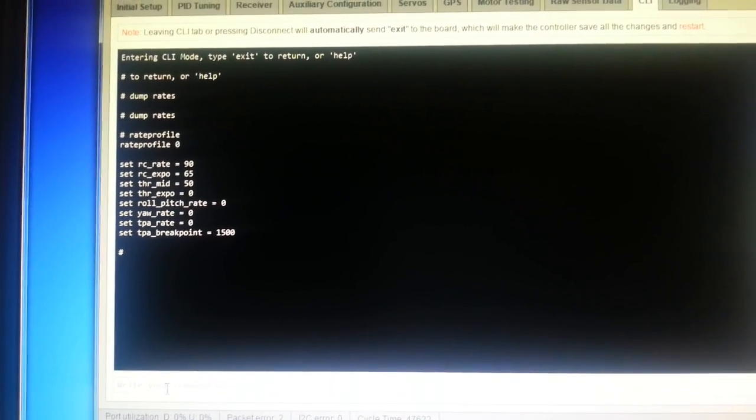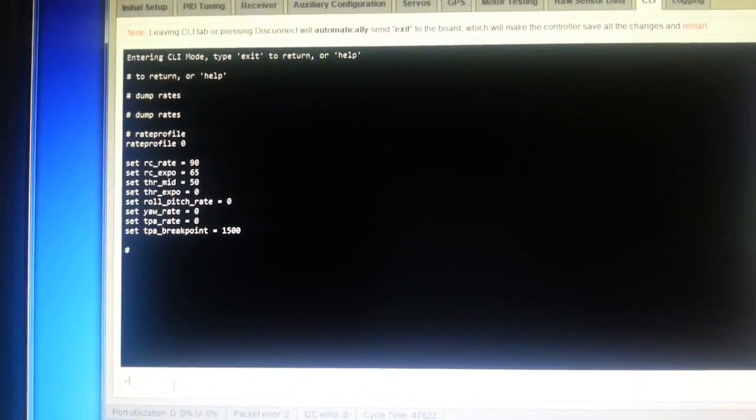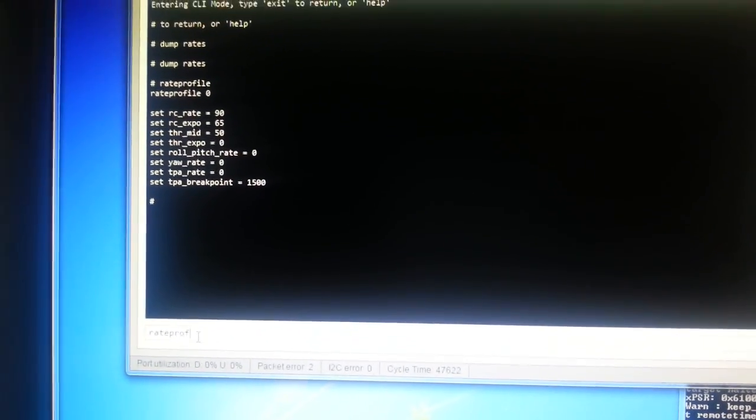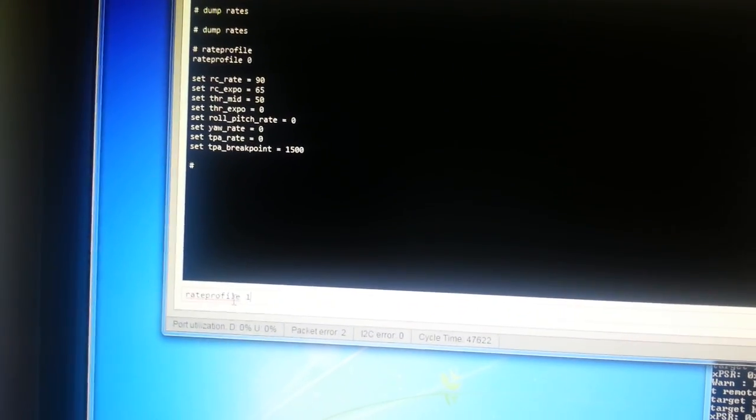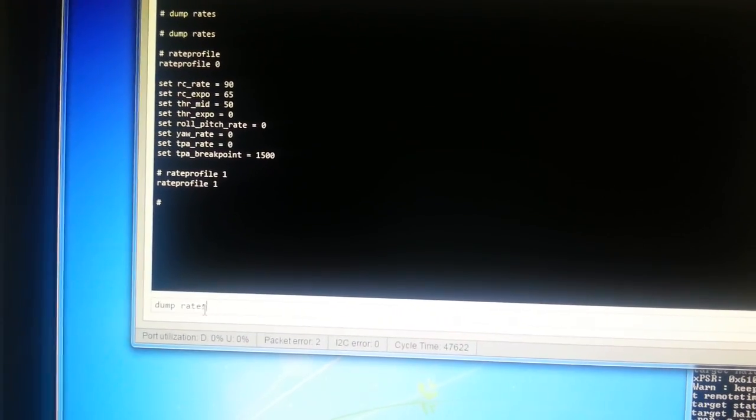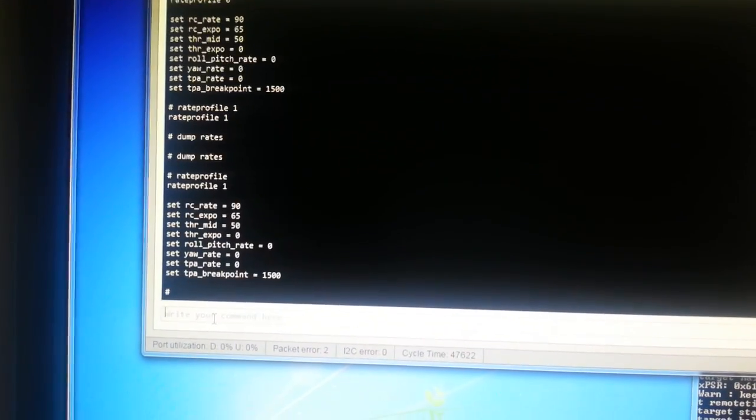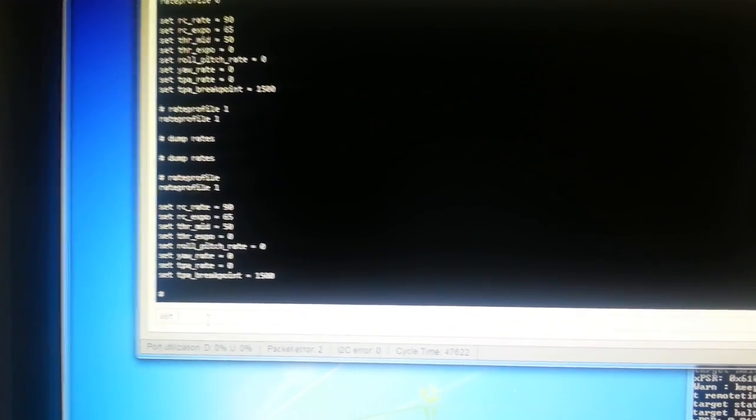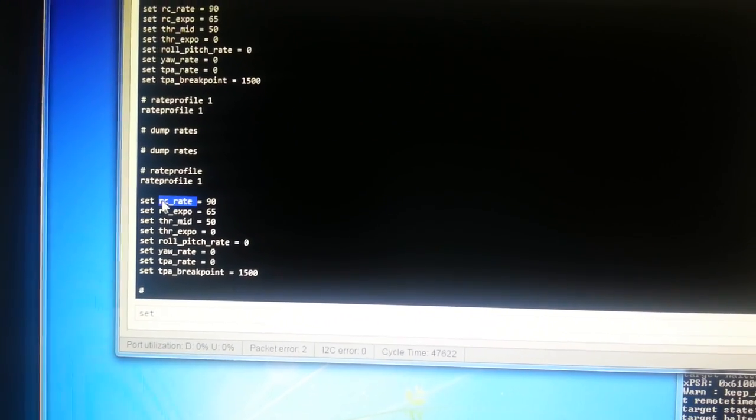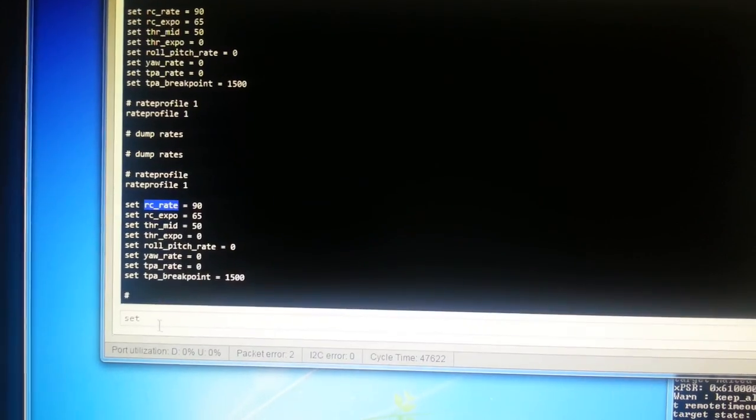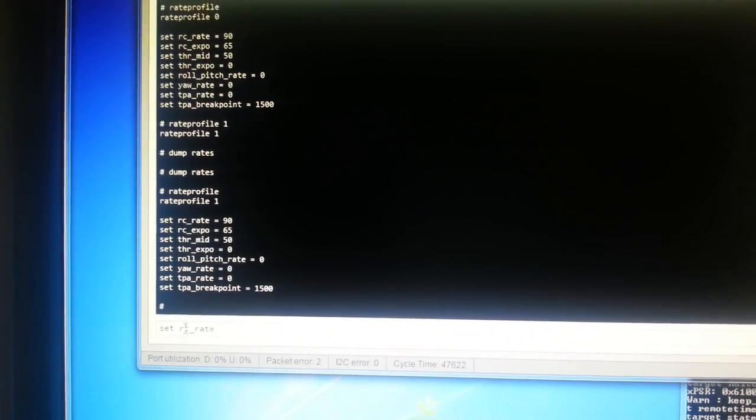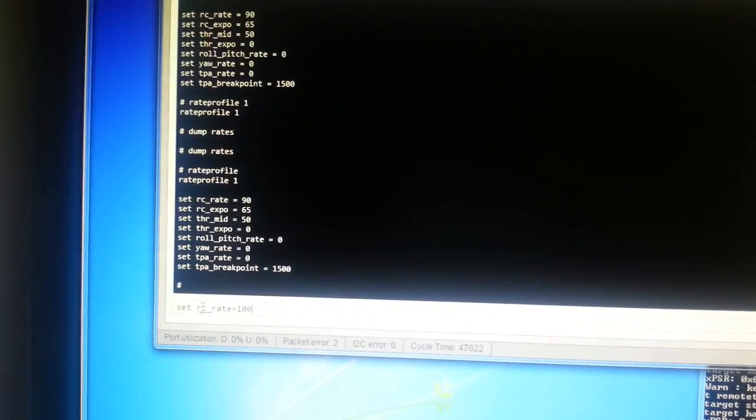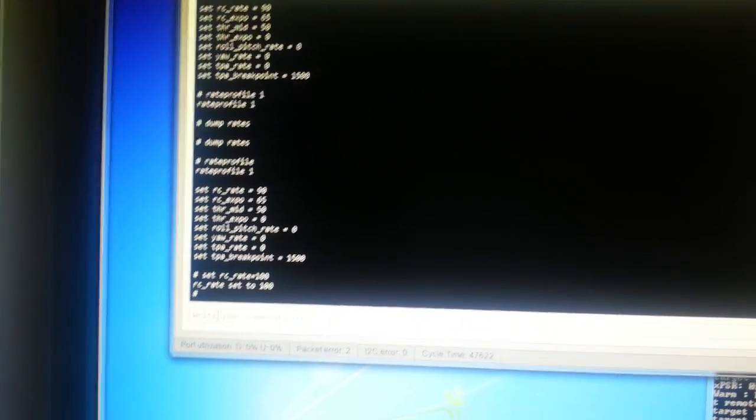And if I change to a different rate profile, rate profile one, and dump that rate profile, we can see that it's got the same values. So now I can set one of these values accordingly. I'll change the RC rate in the second rate profile to be 100 instead of 90.